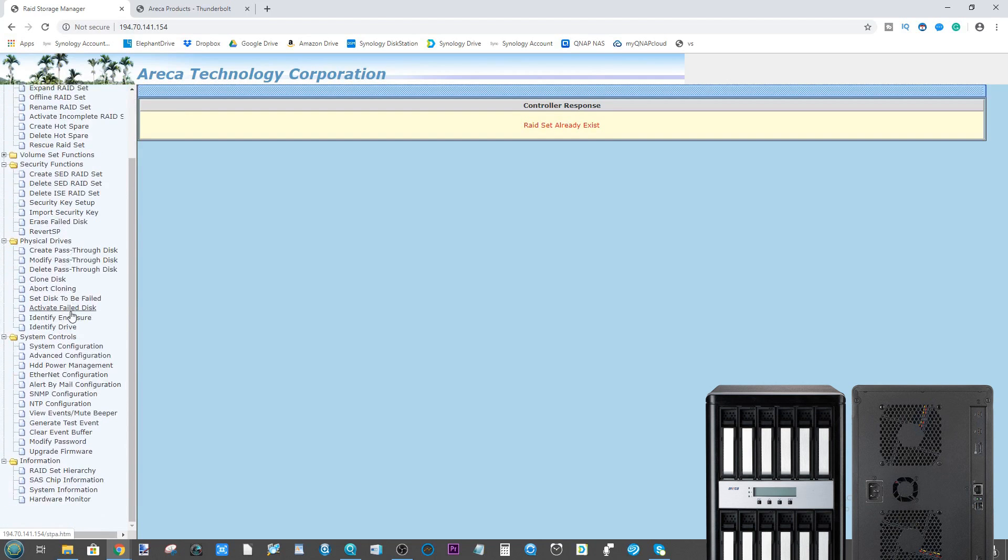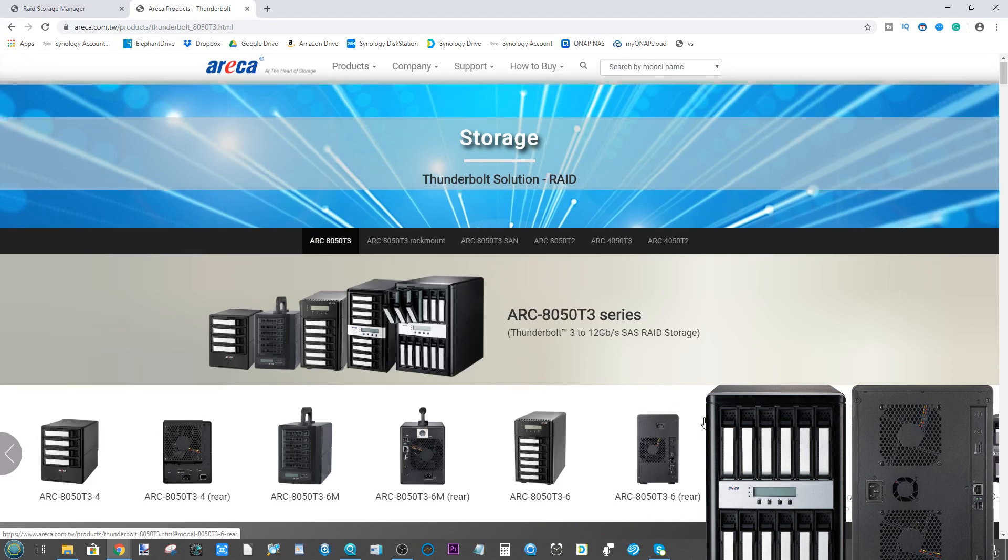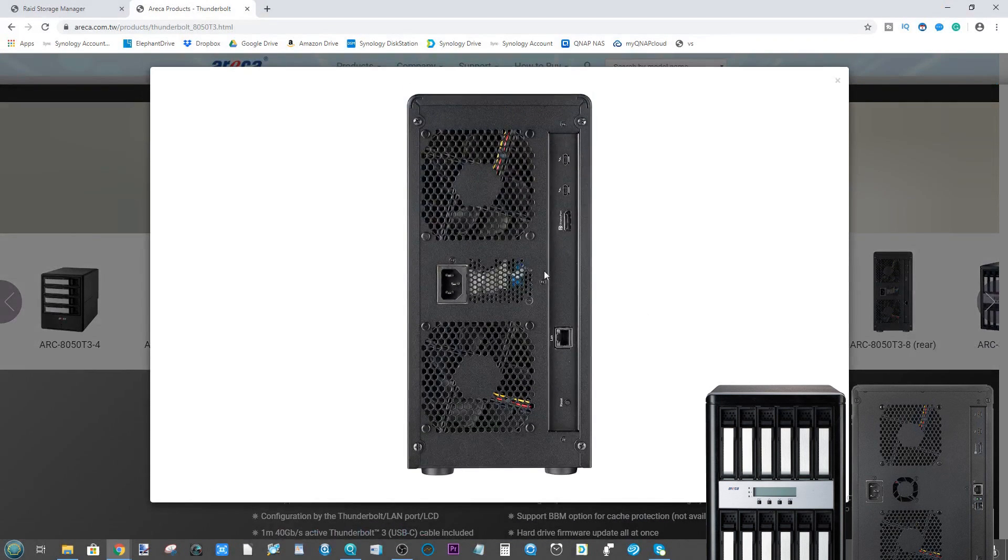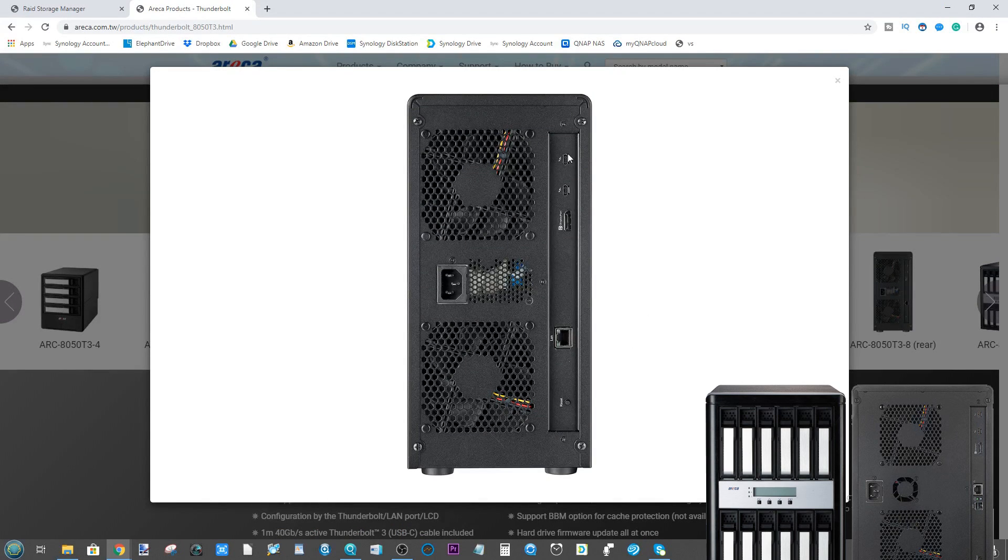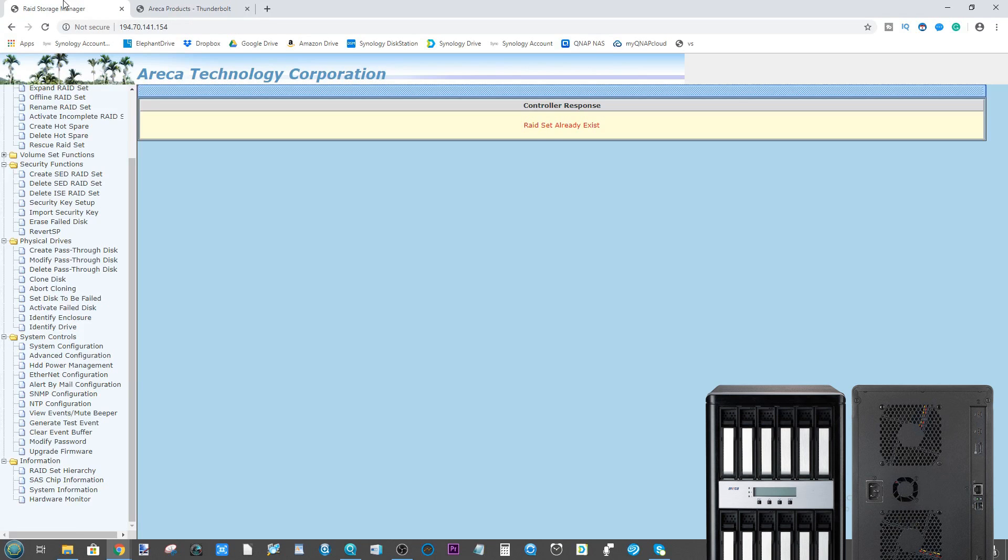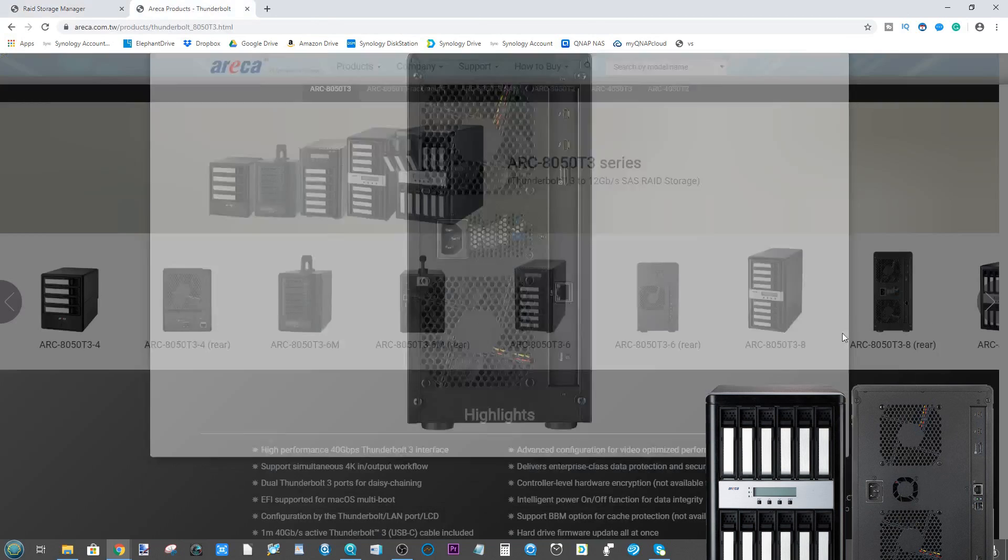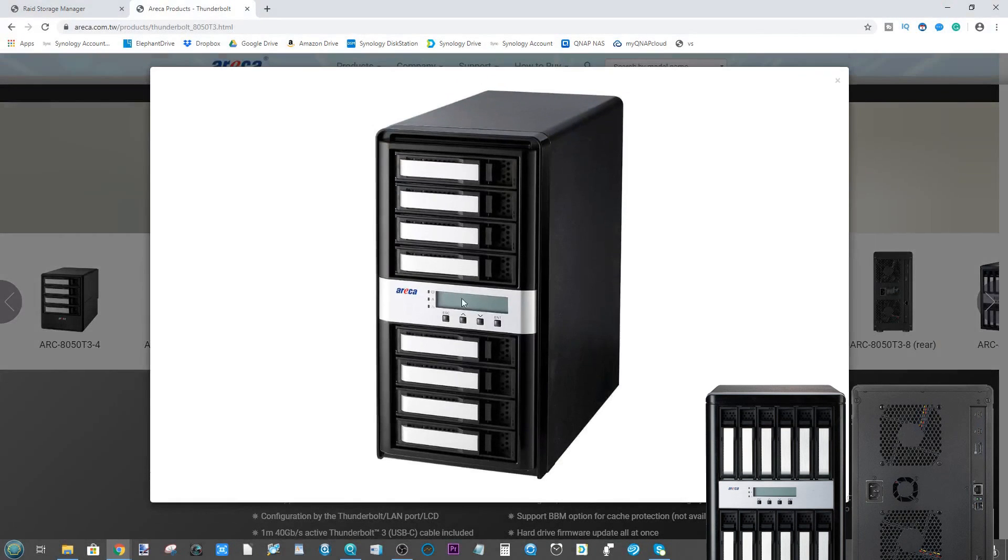But once again, you cannot use this tool to access your data in a direct sense. This is a configuration tool, and therefore something that you guys need to know. Because if you are going to utilize an Areca Thunderbolt NAS, Thunderbolt DAS, in your network environment and to work with live, it might be useful to have the device connected to your network so you can see alerts and changes and apply changes to your device in real time without having to use the LCD panel on the front, which, although handy, is pretty bloody small.